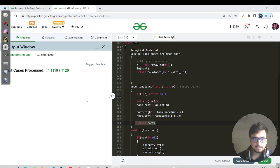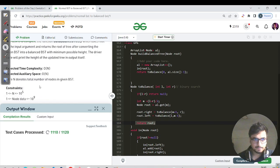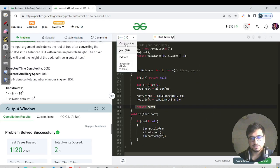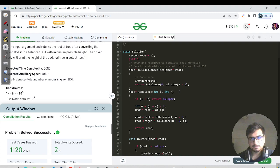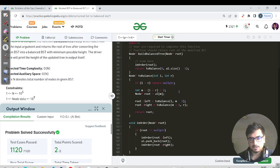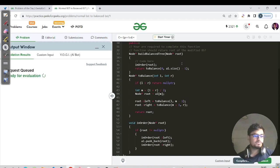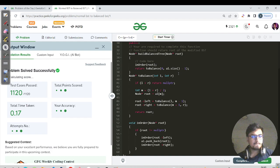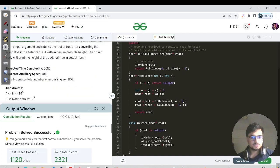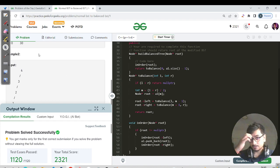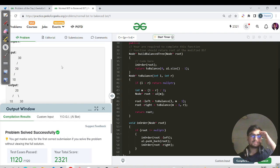The solution was submitted successfully. We also have the same solution in C++ — the logic is identical to what we walked through in Java. So we have done this question in both C++ and Java, covering the dry run and pseudocode. Let us meet again tomorrow for the next question. Keep learning, keep going — bye bye and take care!